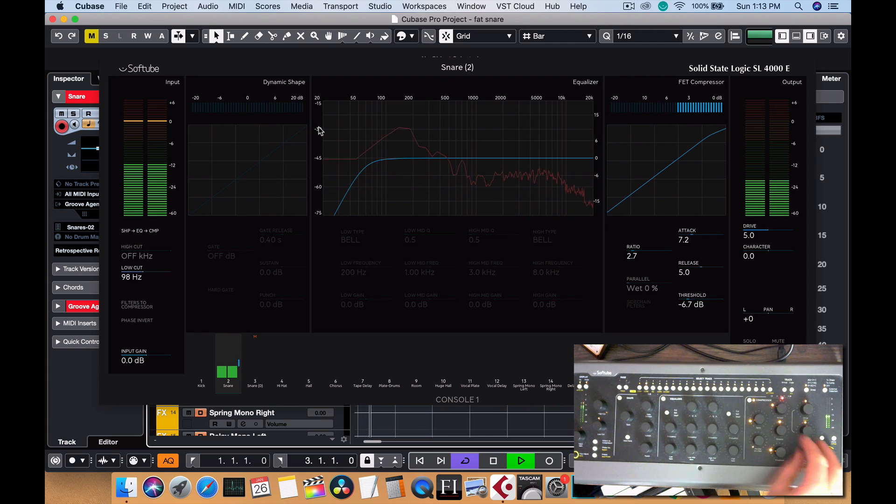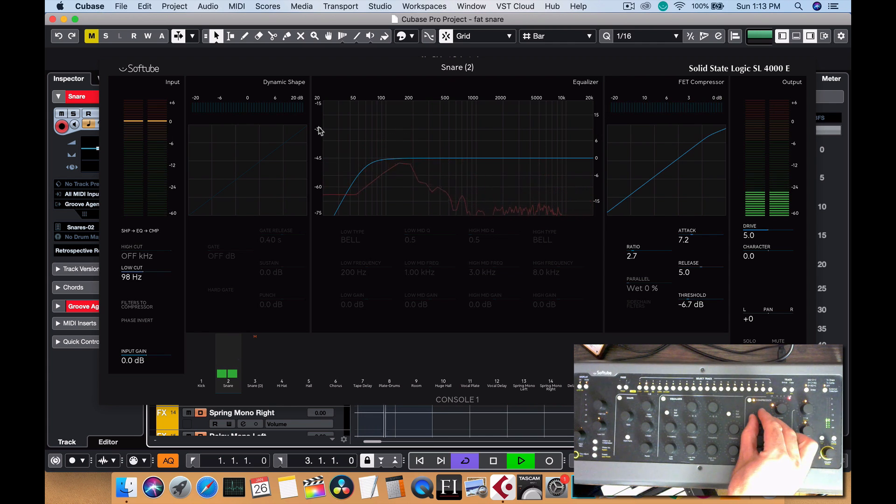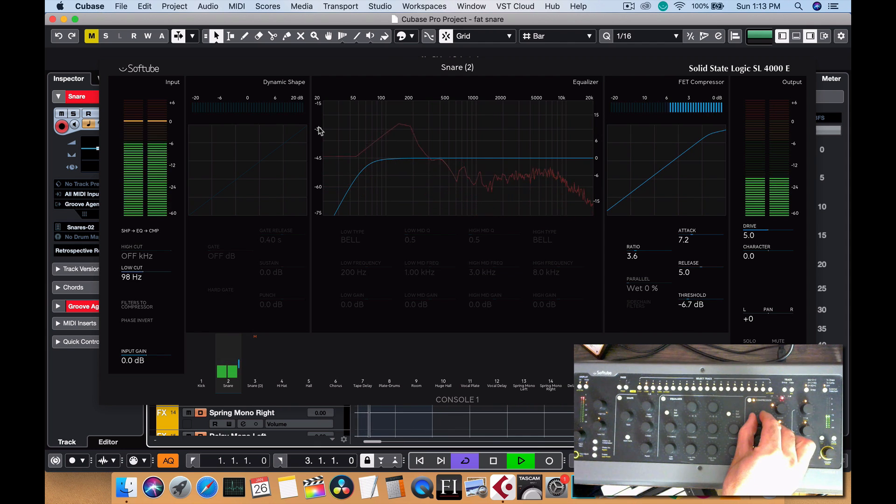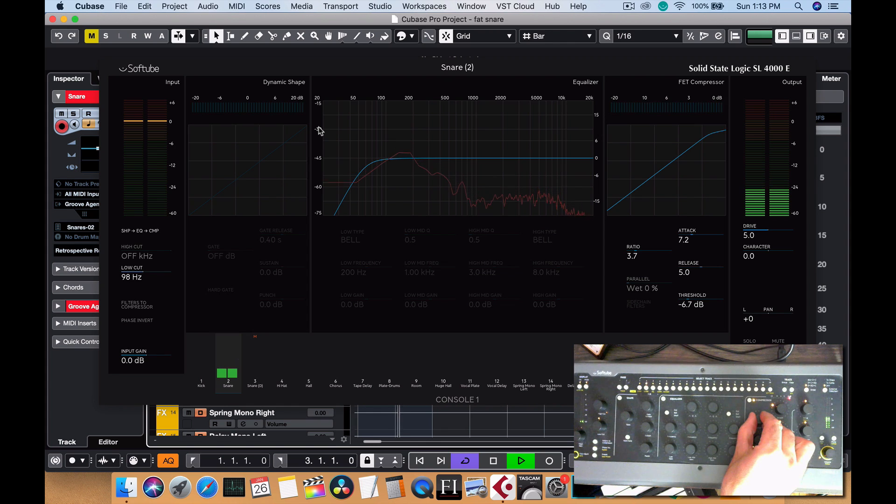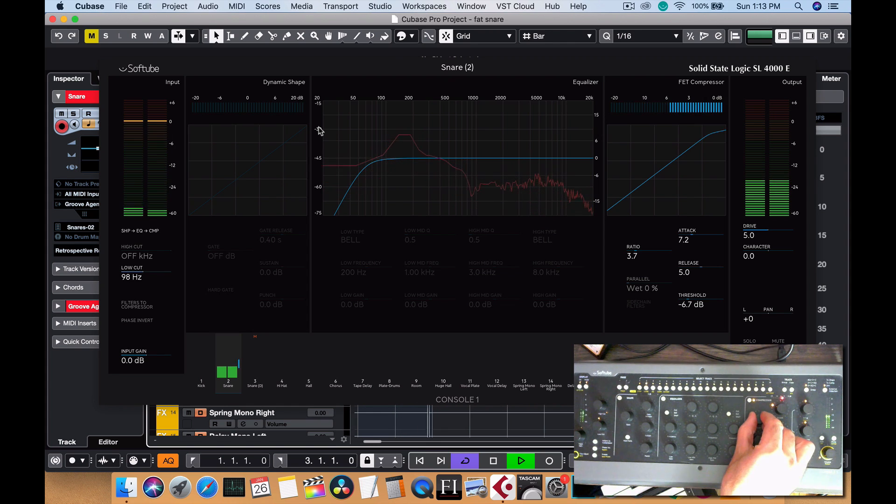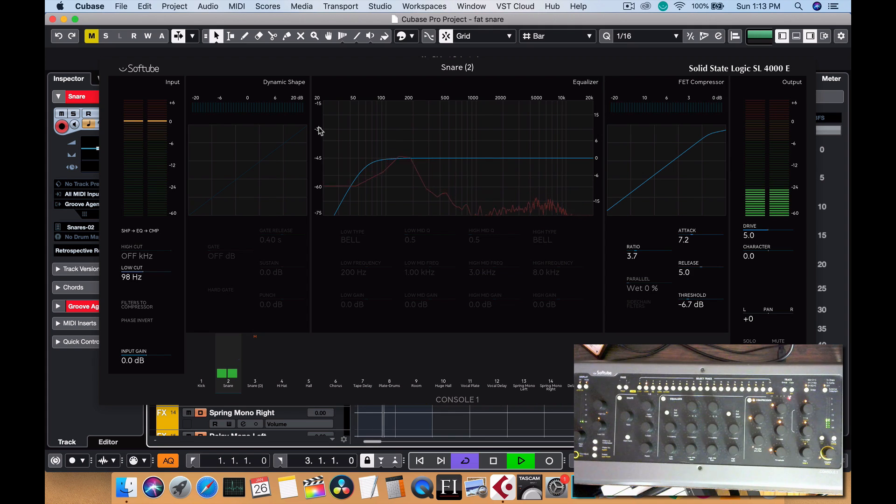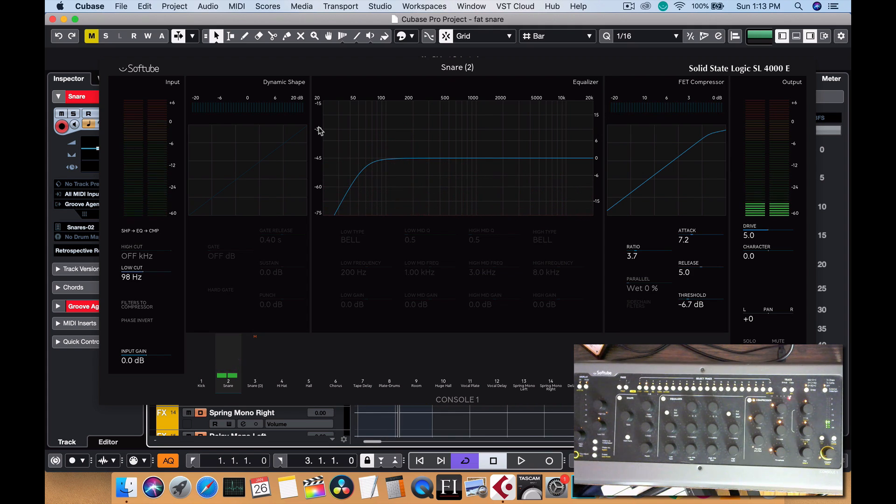You know, I kind of like that amount actually. Let's see what if we... Okay, so now how are we going to get this to sound full? We're going to play with the lower mids.